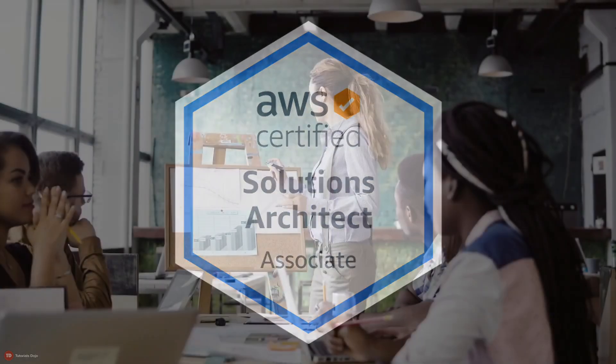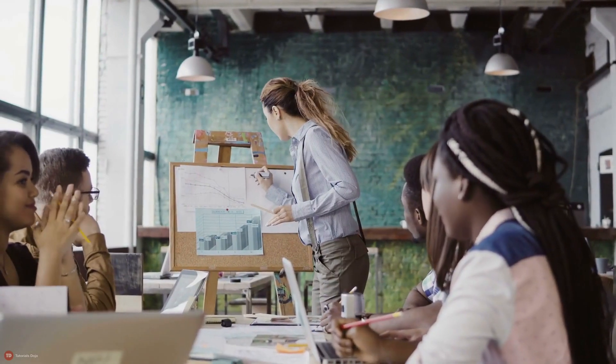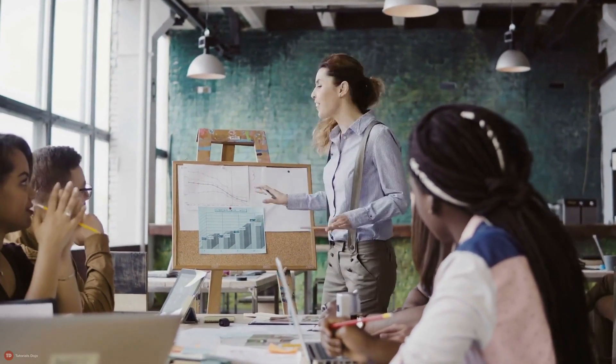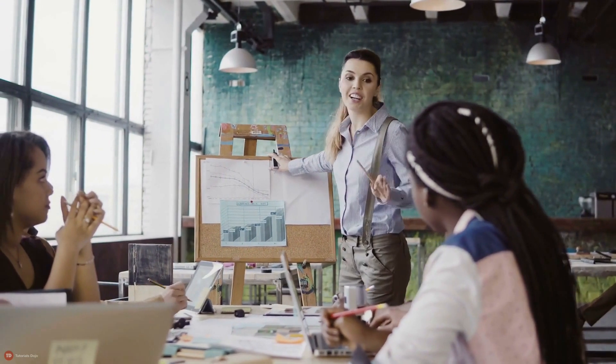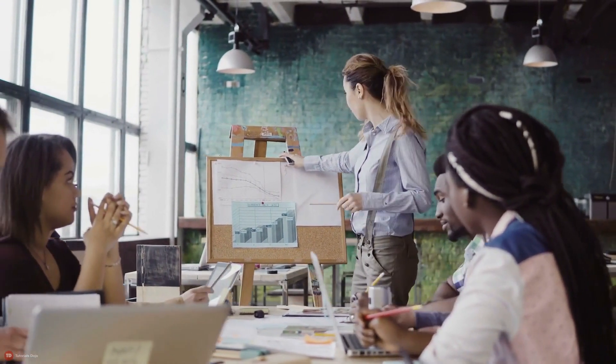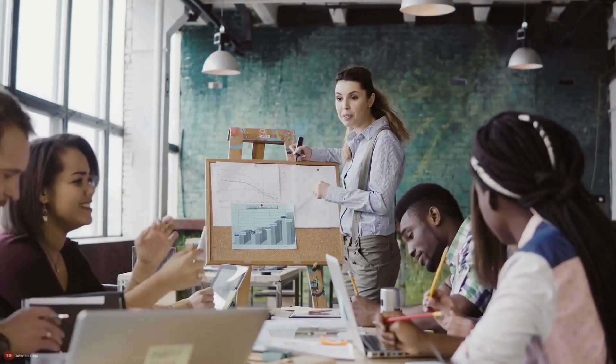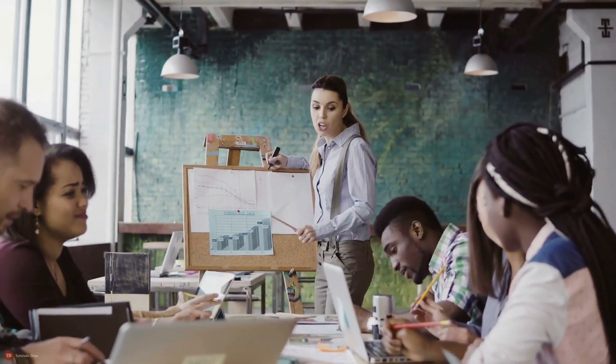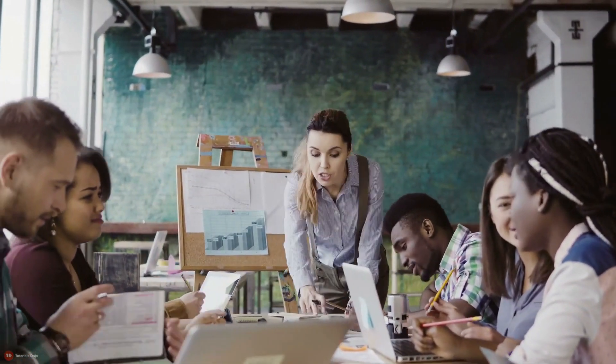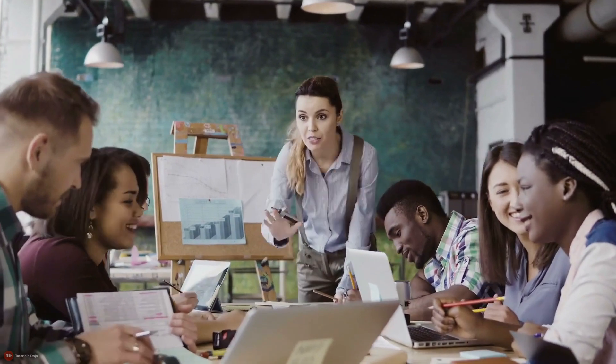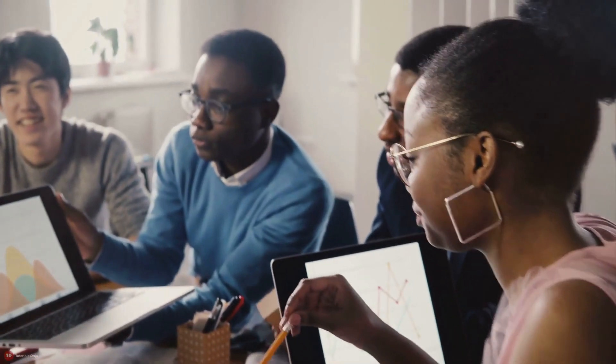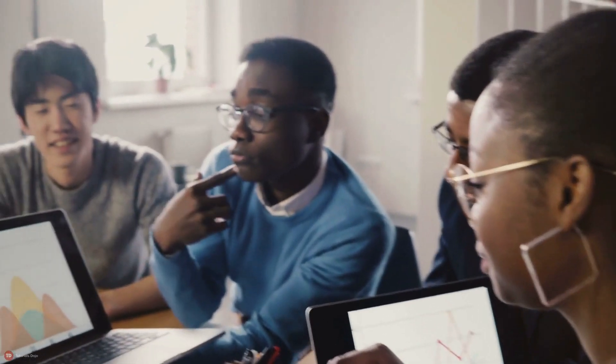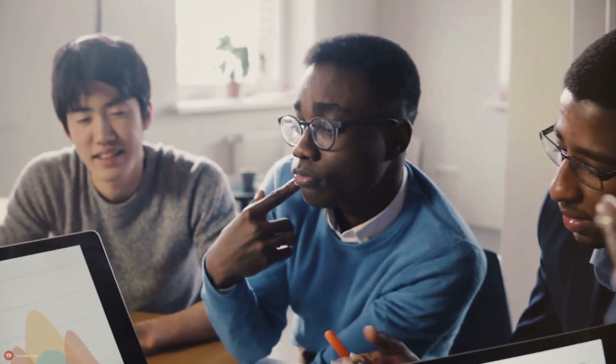This exam has no prerequisites so anyone can take it, even if you're a software developer, network engineer, DevOps engineer, quality assurance analyst, technical manager, or whatever your current role is. College students can also take this exam to have more opportunities to land a high-paying tech job once they graduate.